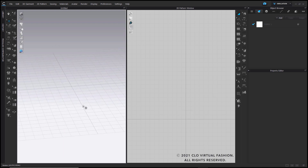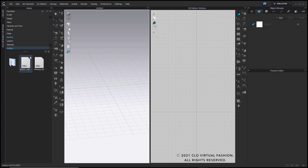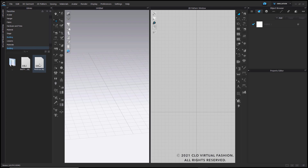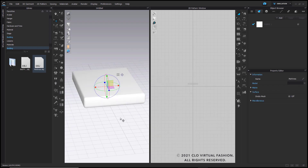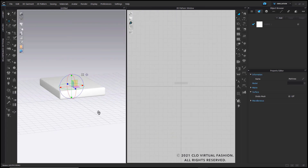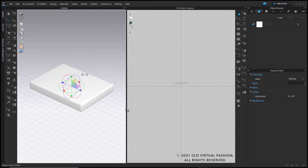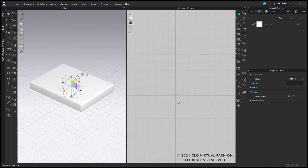Once you've created your mattress, I've already linked my files to the library so I have quick access over here. I'm going to bring in my mattress, right click, and select Add to Workspace. Make sure when you import your mattress, you import it as an avatar. Once that's done, just click OK and you'll have your nice mattress shape imported in the space.